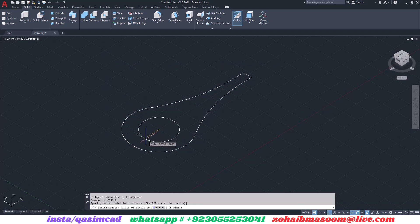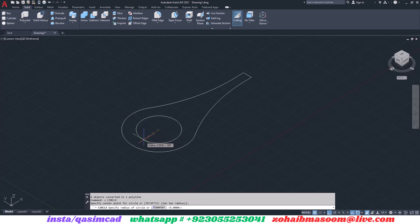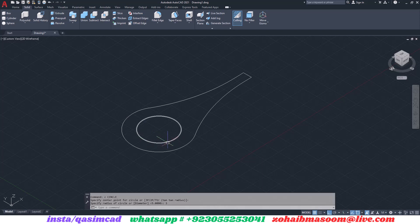Go to the isometric view. Draw a circle with radius 3. For this, type C for the circle and select the center of the first circle, give radius 3.